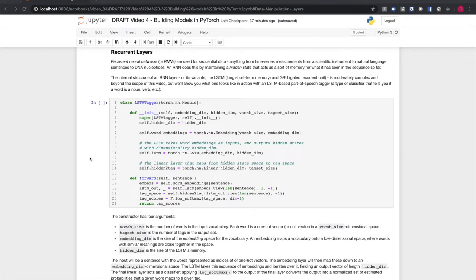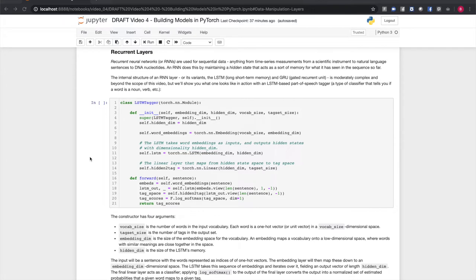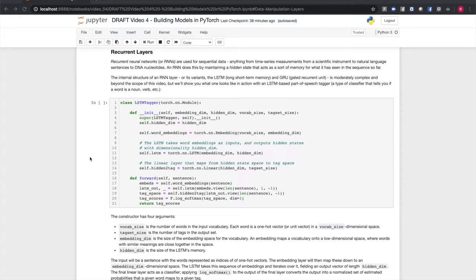Recurrent neural networks are neural networks designed for use with sequential data, such as a string of words in a natural language sentence, or a string of real-time measurements from an instrument. An RNN does this by keeping a hidden state. This acts as a sort of memory for what it's seen so far in the sequence. The internal structure of an RNN layer, or its variants, the long short-term memory, or LSTM, and the gated recurrent unit, or GRU, is pretty complex and outside the scope of this video. But we can show you what it looks like in action with this long short-term memory-based part of speech tagger.